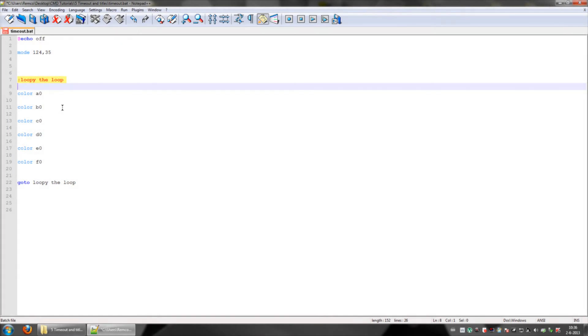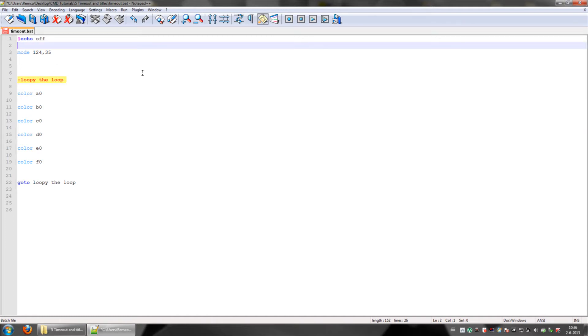Welcome to CMD tutorial number five. This is where we're going to talk about timeout and titles. So let's start off with making a title. You make a title by just doing title and then you give it a name.